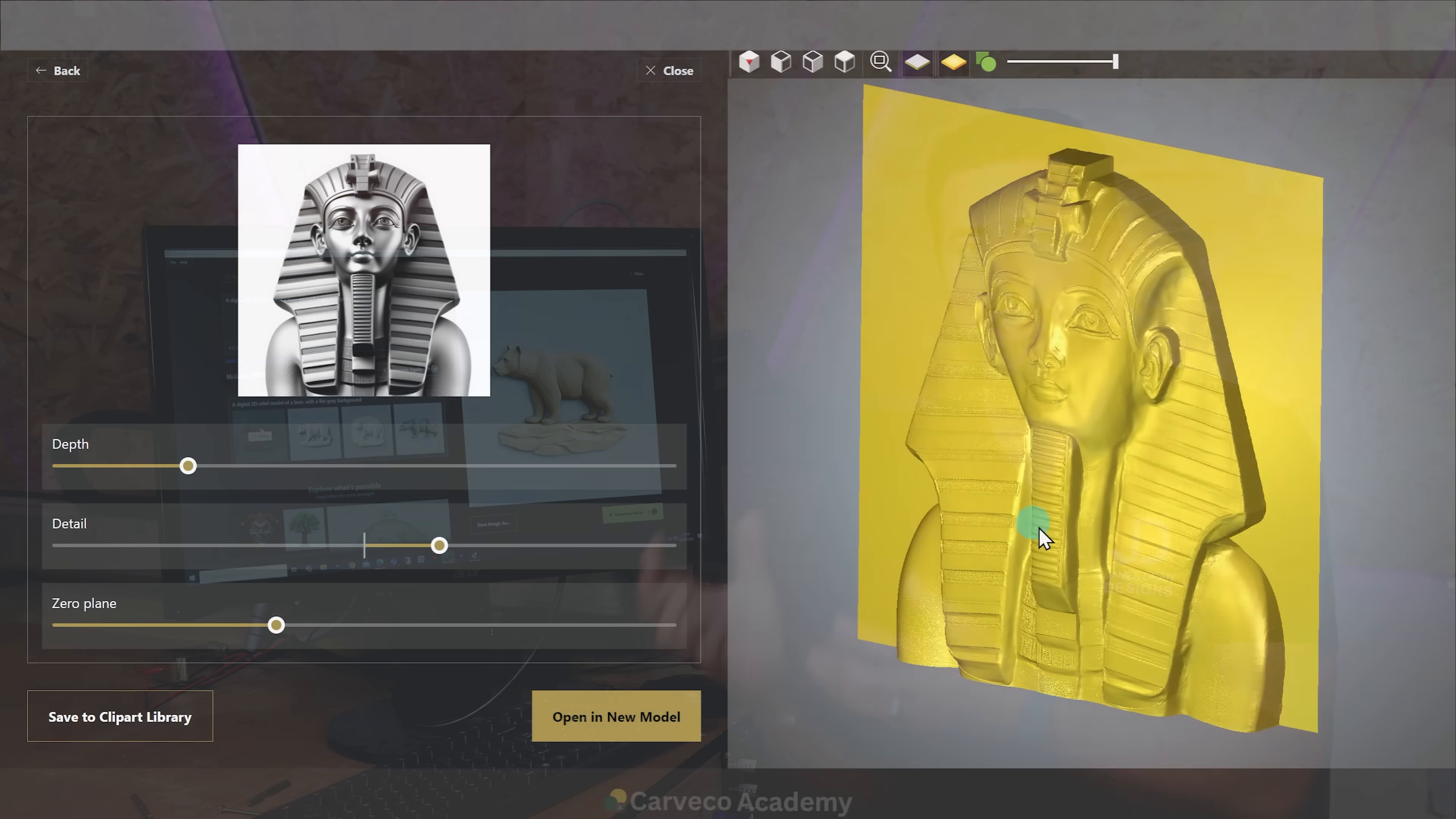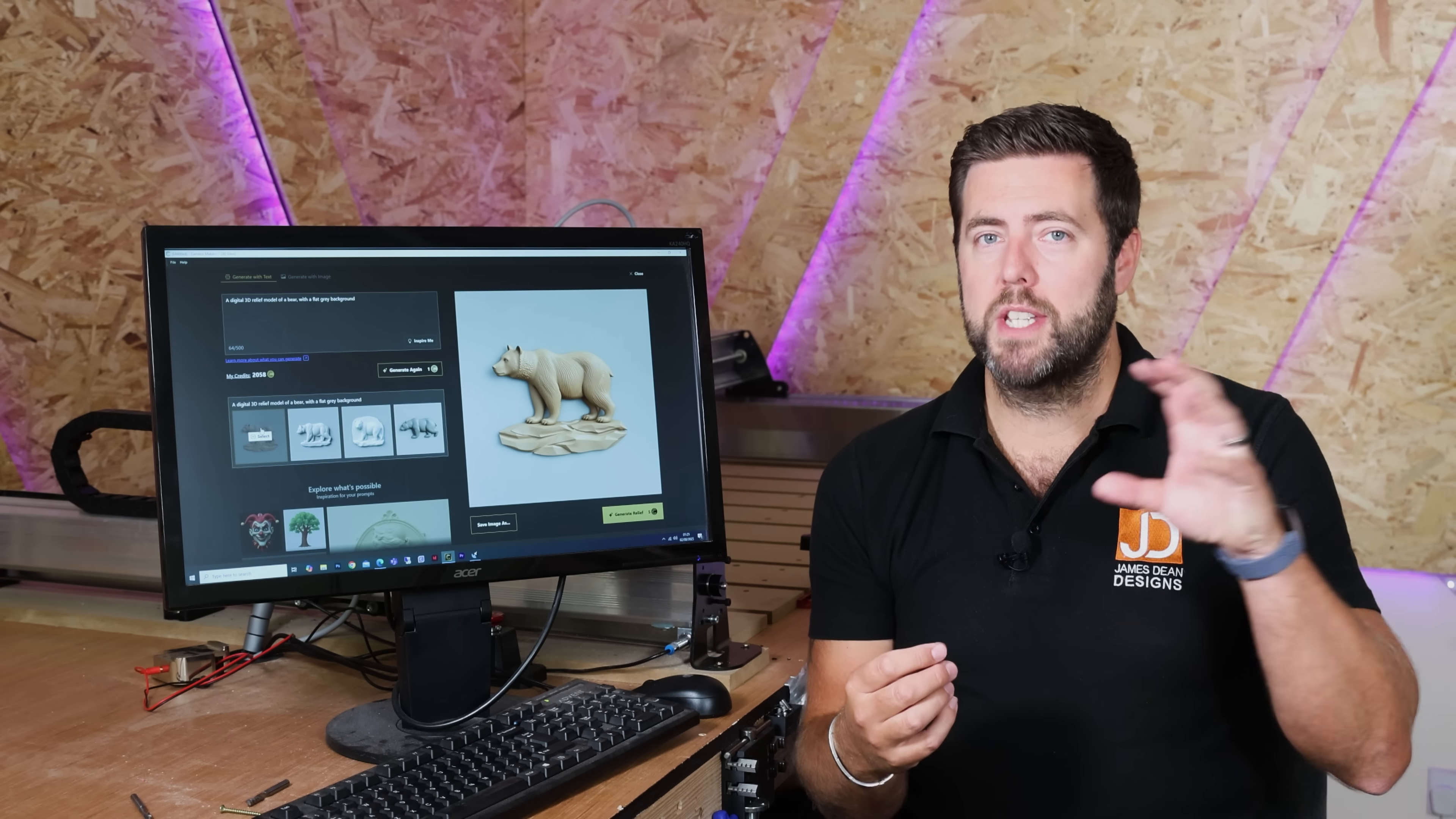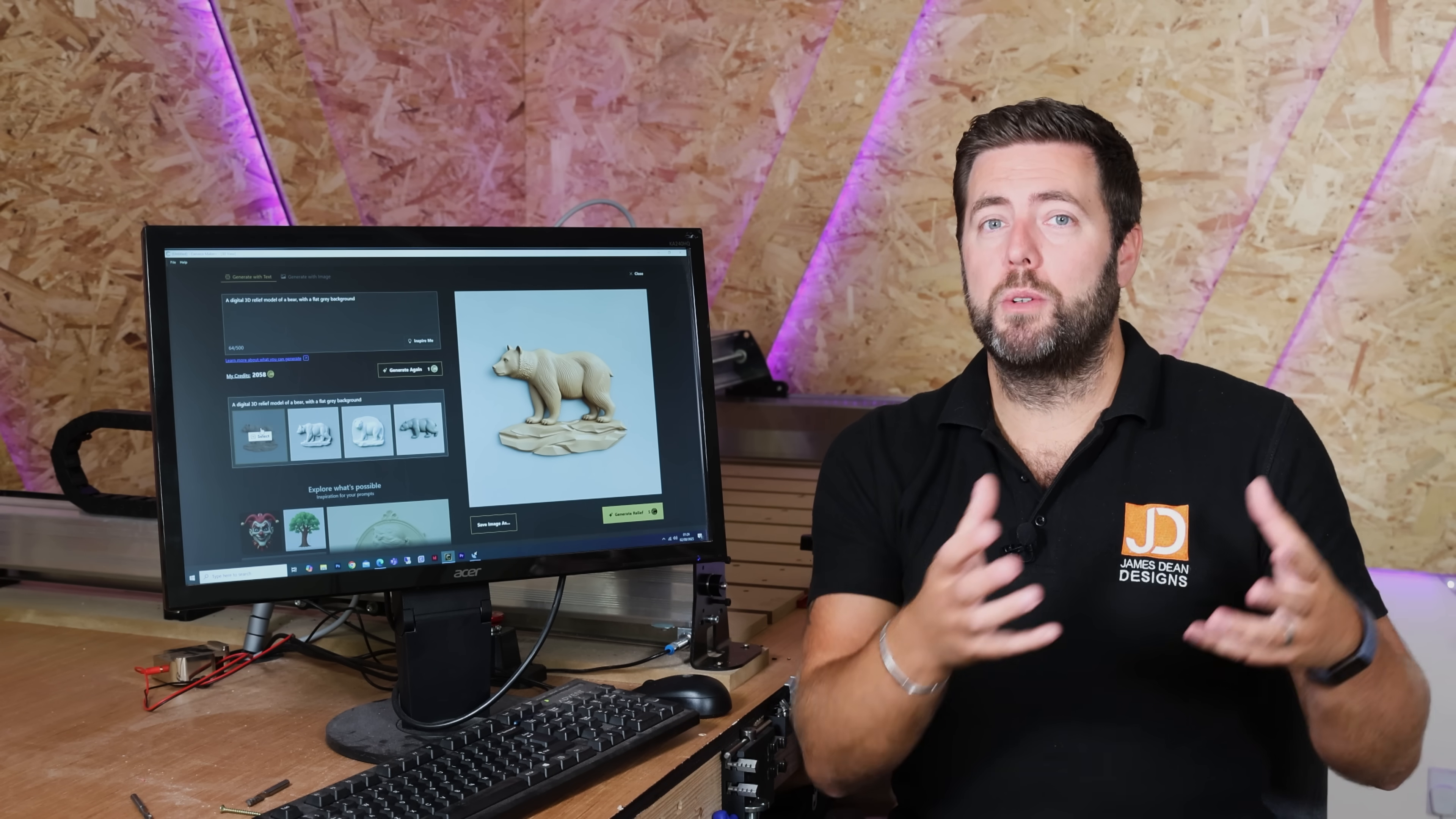Now as well as opening it up in the software to edit you can also save it directly to your relief library. Now this is a brilliant feature because maybe you want to generate multiple things so you can just keep saving them to your relief library then create a model shortly after in order to pull them back in individually.